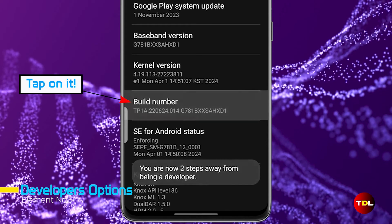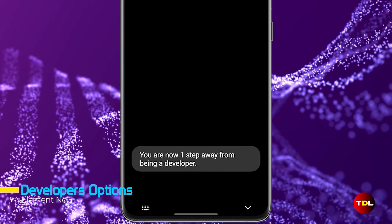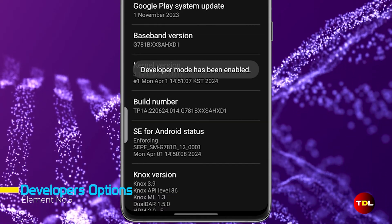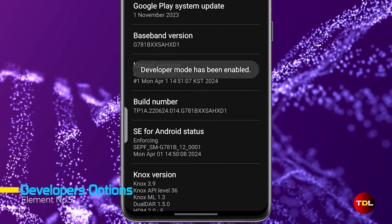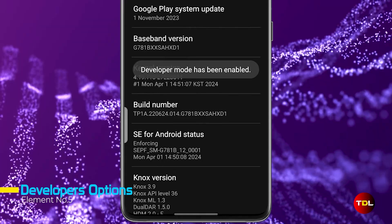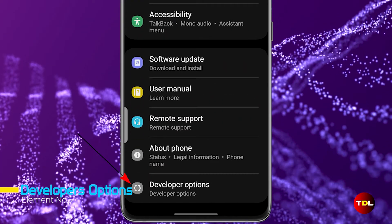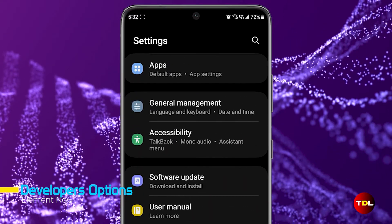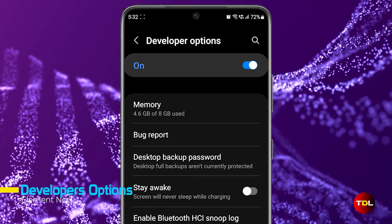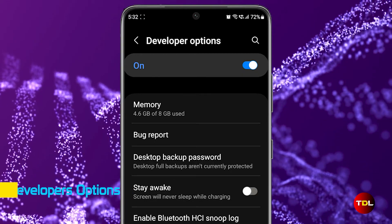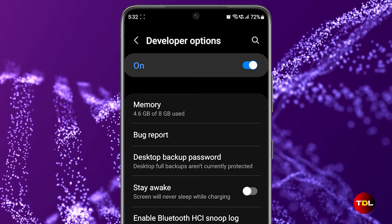If Developer options is not enabled, head to the About section in Settings, locate the Build Number option and repeatedly tap it until you receive a confirmation message. With these prerequisites in place, we are ready to dive into the procedure.